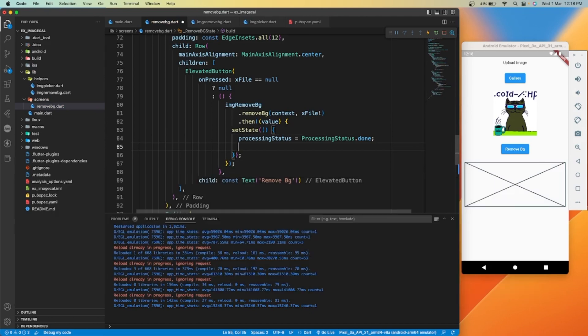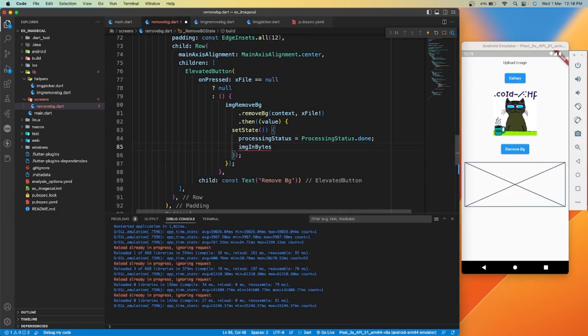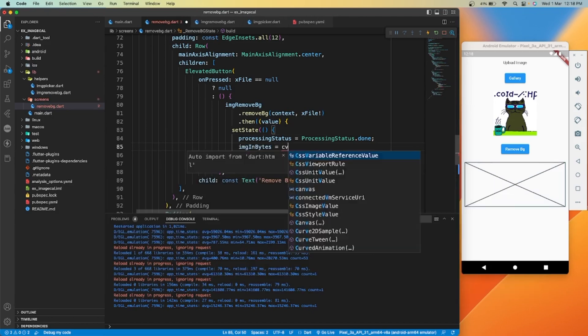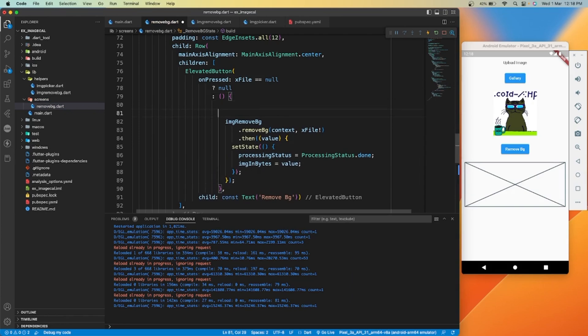And update our image bytes variable with the value. Also, to show progress indicator while image is in processing state.